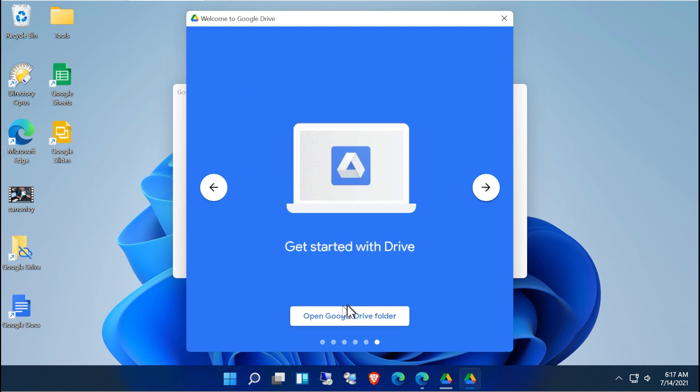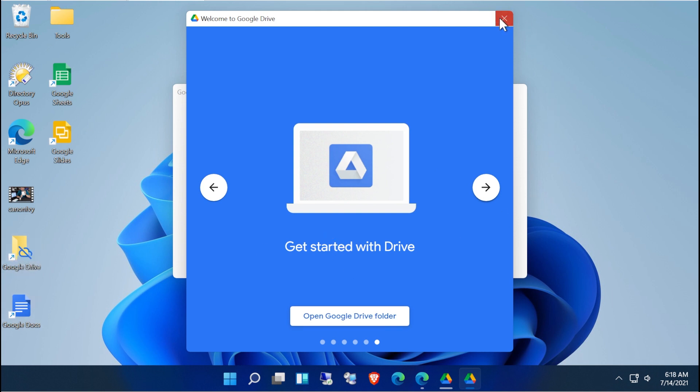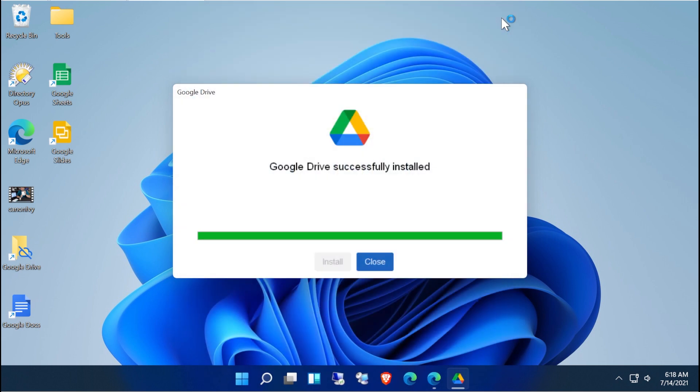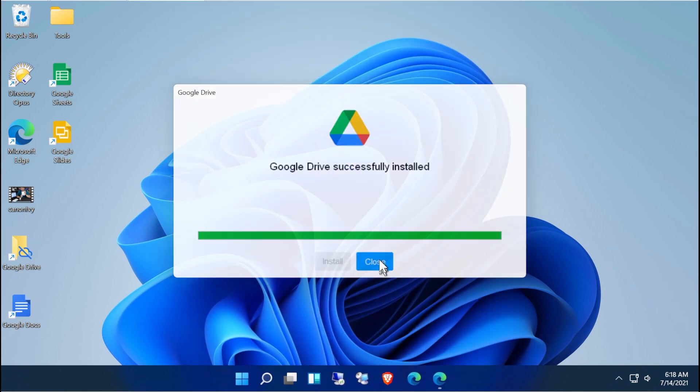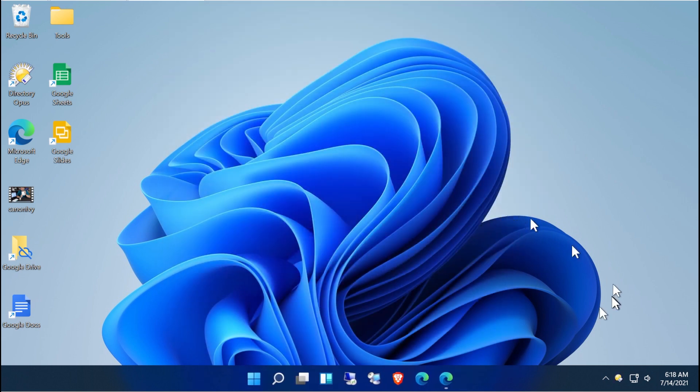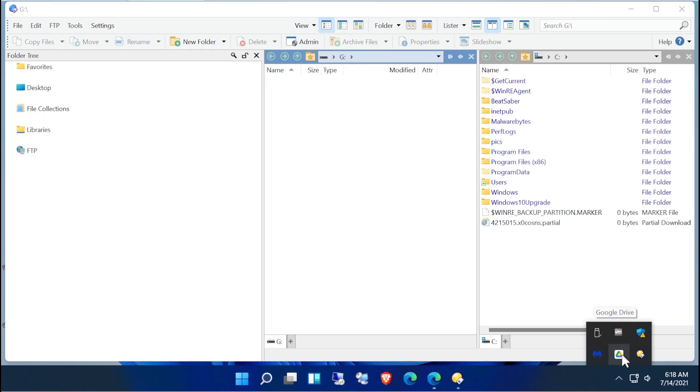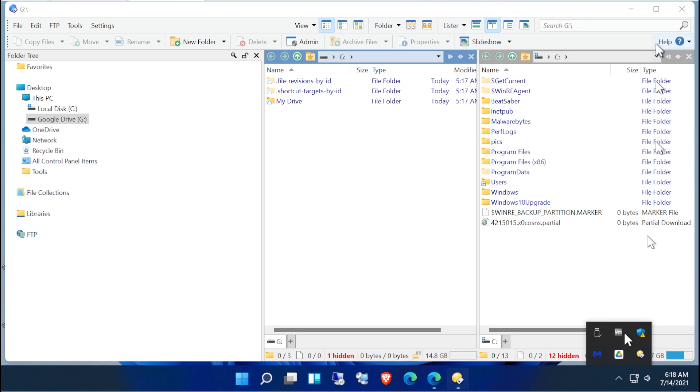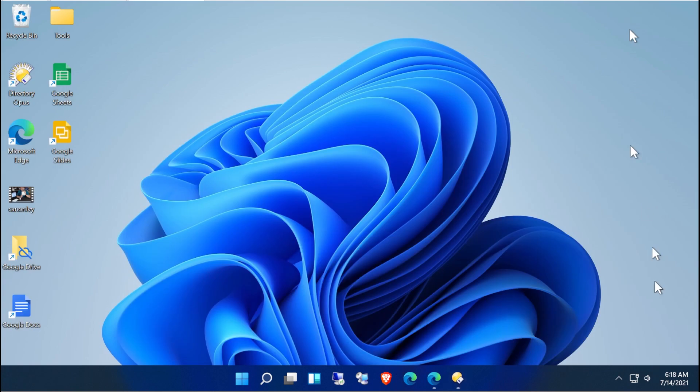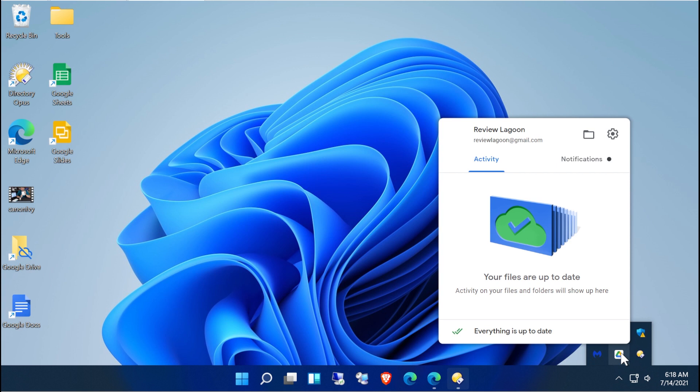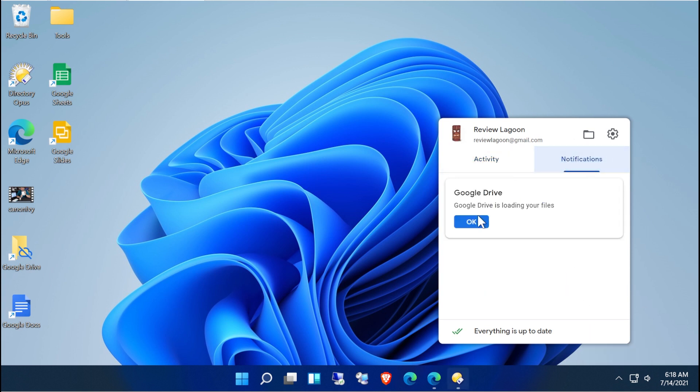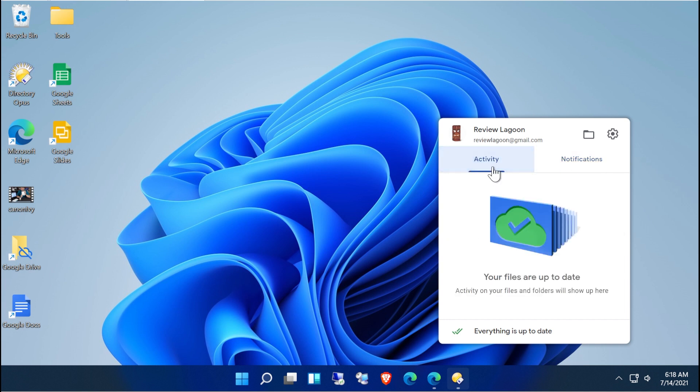All right, so it offers to open your Google Drive folder for you. You'll also notice that it put a shortcut to it on your desktop. I'm going to go ahead and just close that window. If you look down in your sys tray, you now have a Google Drive application running. There's activity and notifications. There are no notifications to be seen right now. And your files are up to date. So we'll show you a little bit more about that. You can also quick launch your folder from here.